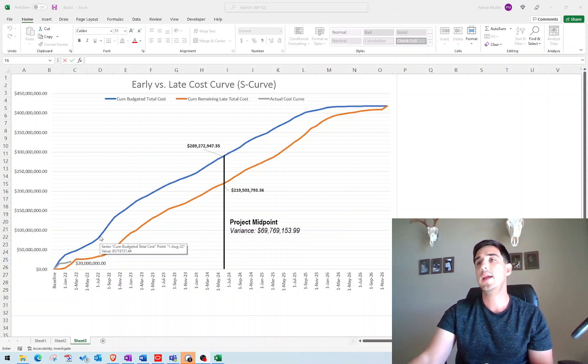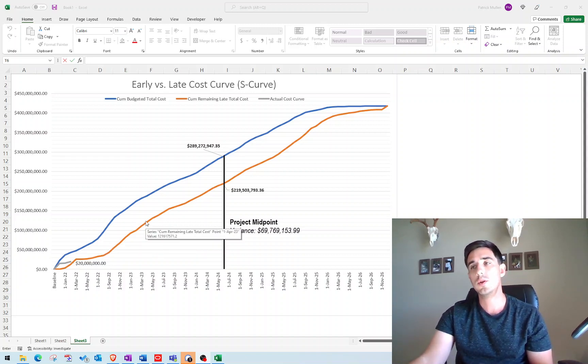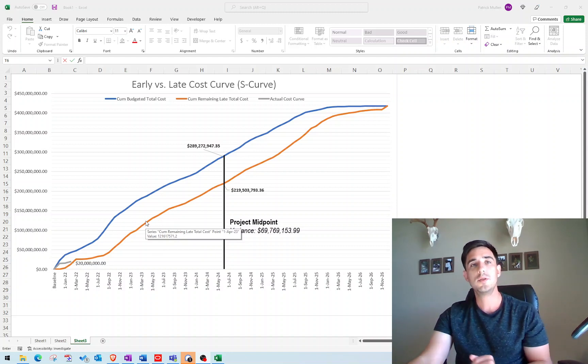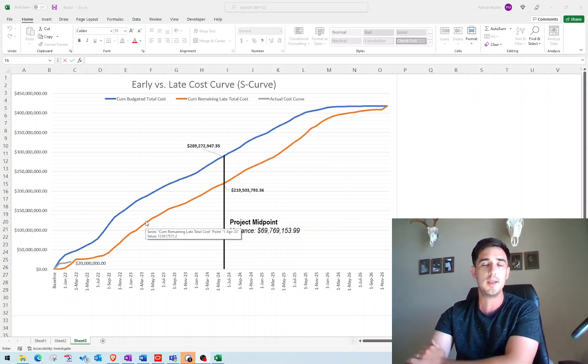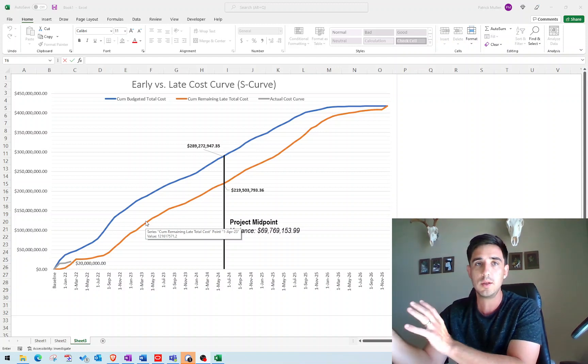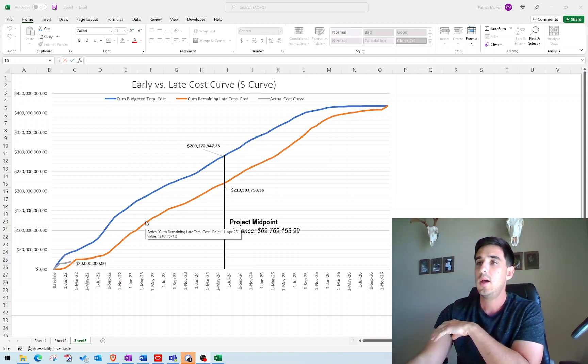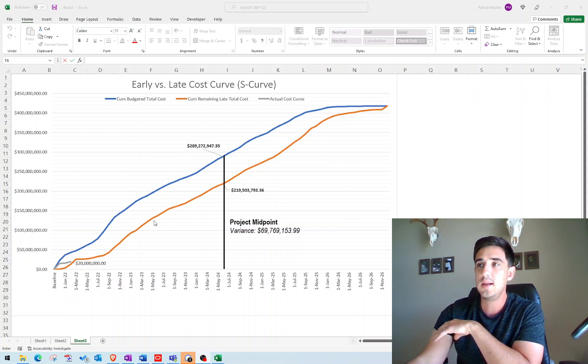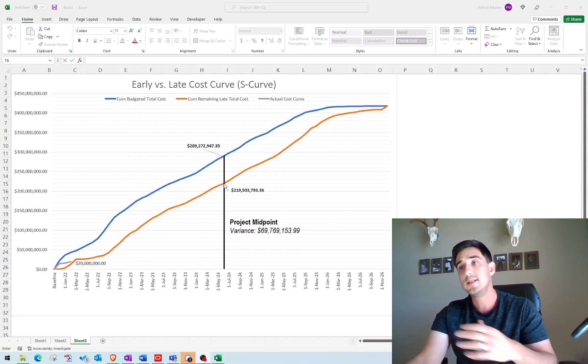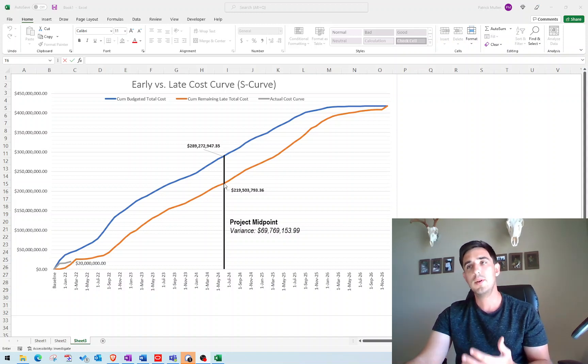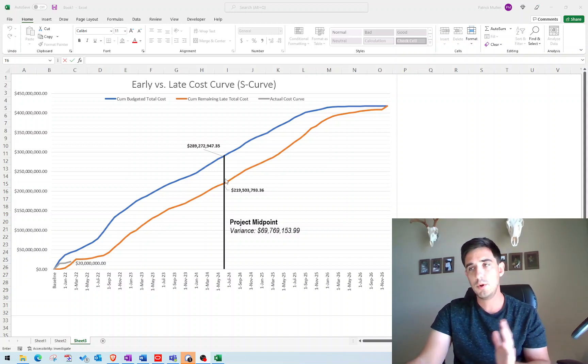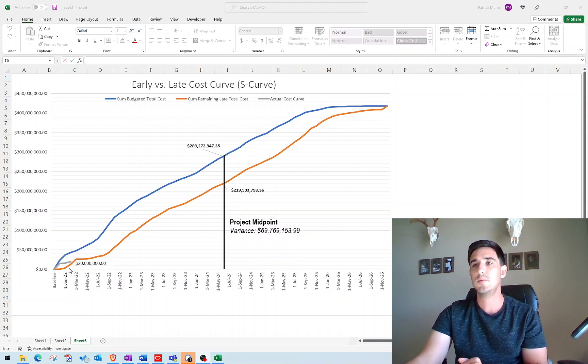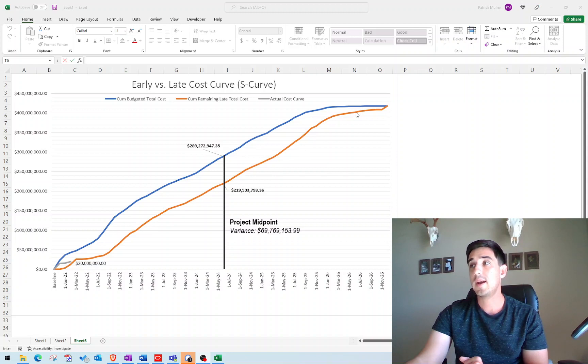Now the late curve is if we were to push all of those activities out until their latest point that they can occur without impacting the project completion date, that shows the spend from that curve. In essence, you're removing all available float from every single activity in the schedule, and you're pushing it off until its latest possible point. And then that is going to show your spend for that curve.